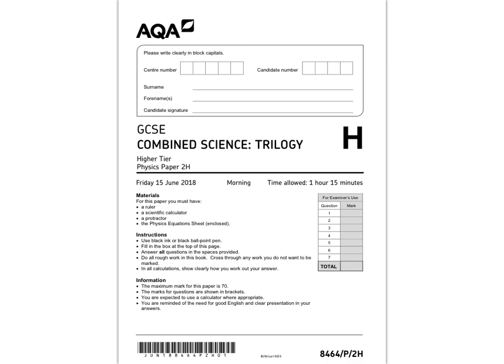In this video I'm going to run through questions 5 to 7 of the AQA GCSE Combined Science Trilogy Physics Paper 2 on the higher tier. I hope you find it useful.